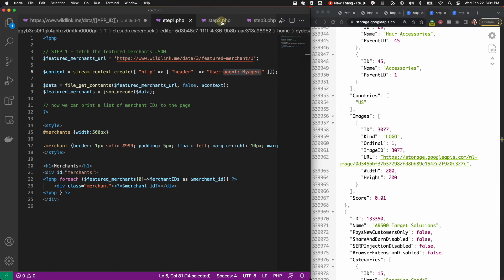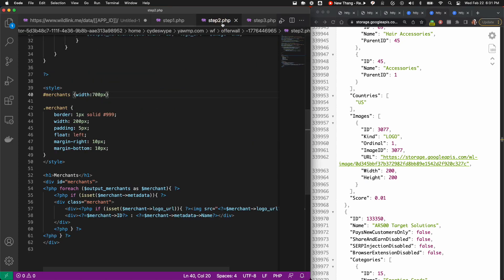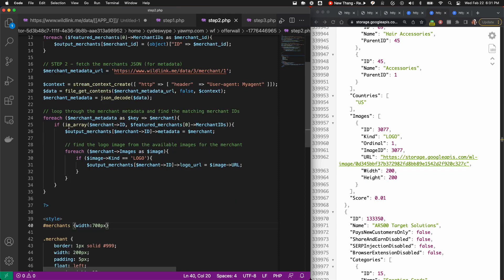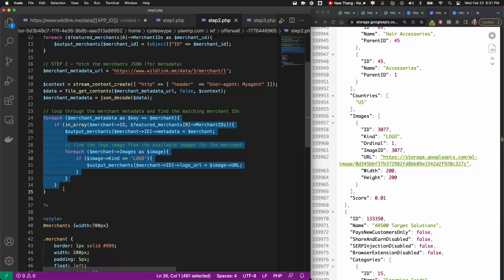Back in our example script, we'll loop through all of the merchants from the merchant metadata JSON and look for matches against the featured merchant IDs. We'll build a simple output array and return the same list of featured merchants, but this time including the name and logo image.